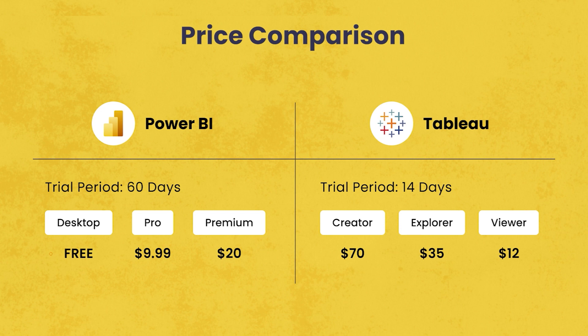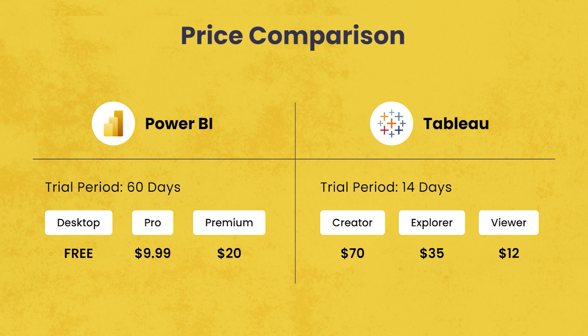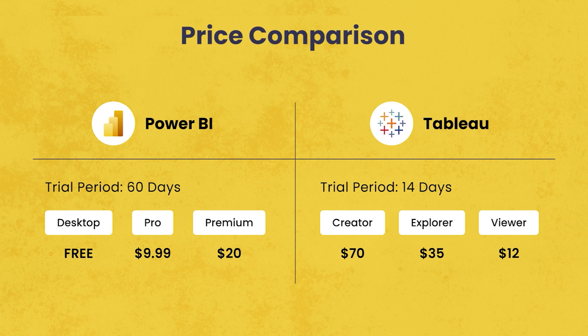On the other hand, if you talk about the premium plan, it starts at $20 per user per month and it can go up to $4,995 per capacity. When compared to Tableau, it offers creator, explorer and viewer subscriptions with a 14 days free trial, only 14 days. When Power BI gives us 60 days free trial version, Tableau will give us only 14 days free trial version for users. The creator plan is priced at $70 per user per month, while the explorer plan starts for $35 per user per month. And the Tableau viewer version costs $12 per user per month. It is very high when compared to Power BI.